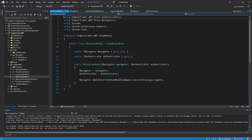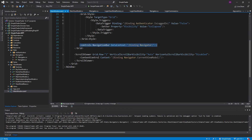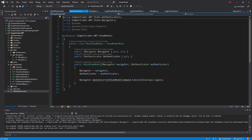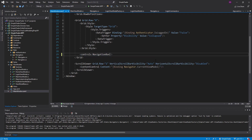This creates a problem because we no longer have an update current view model command and we need that for navigating between our tabs on the navigation bar. What we're going to do is put the update current view model command on our main view model. This makes sense because that navigation bar is really tied to our main view model — we can see in our main window that it has the navigation bar on it.